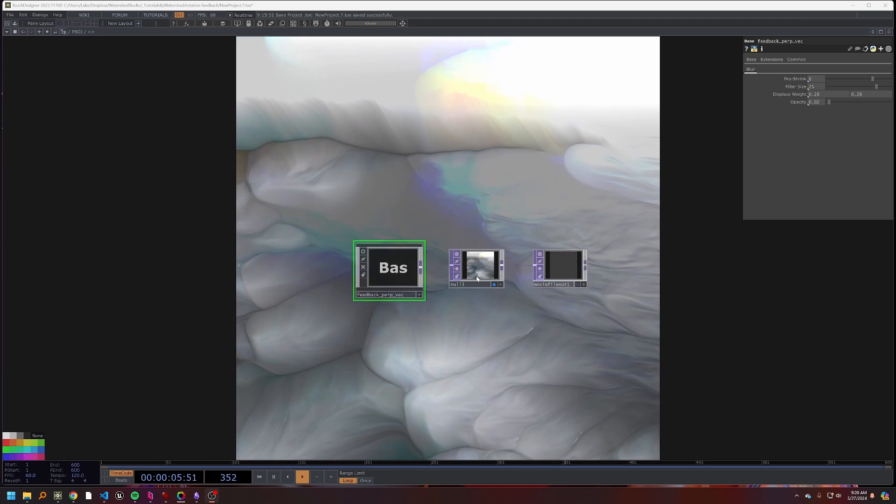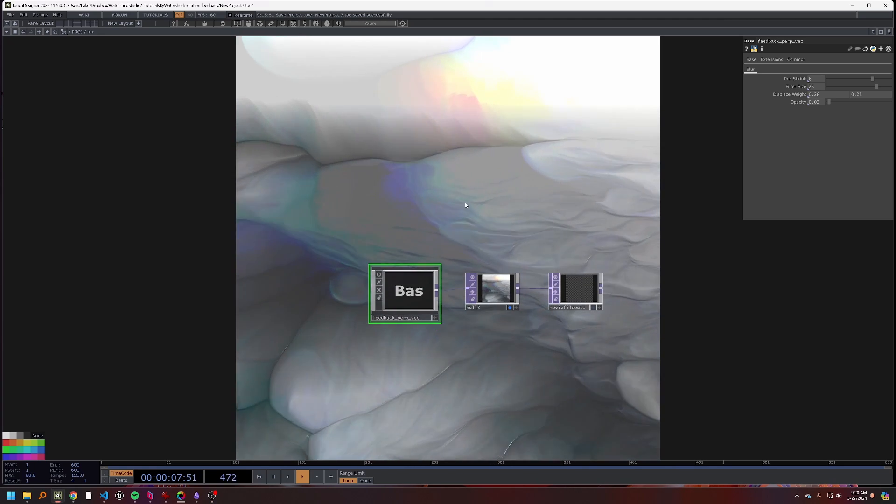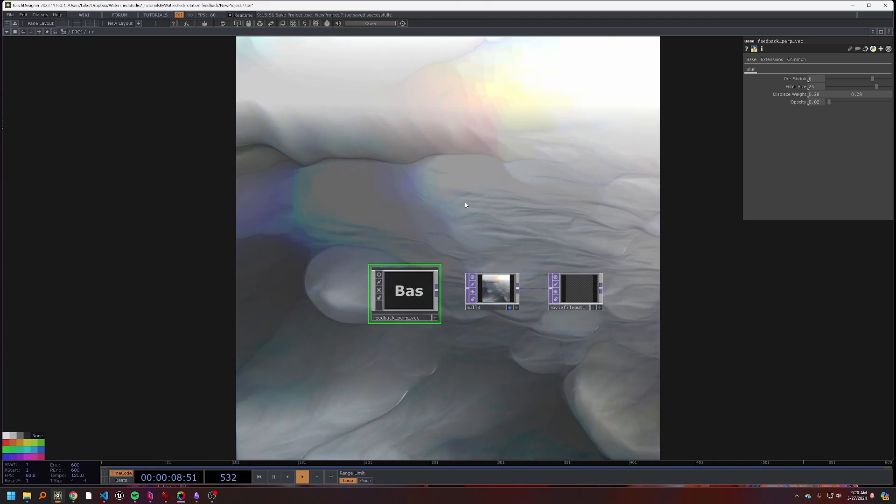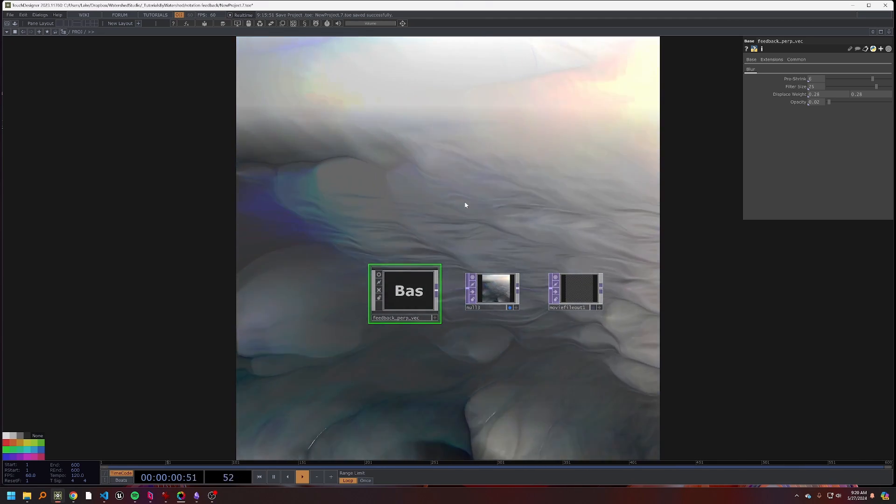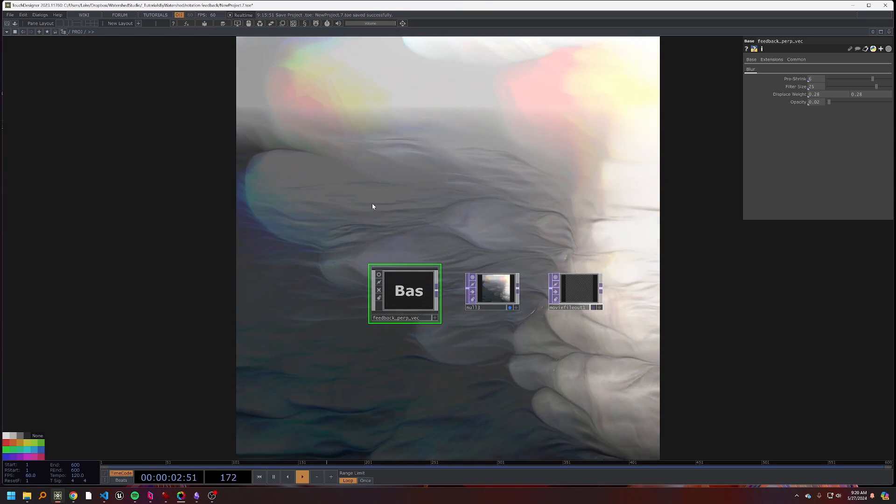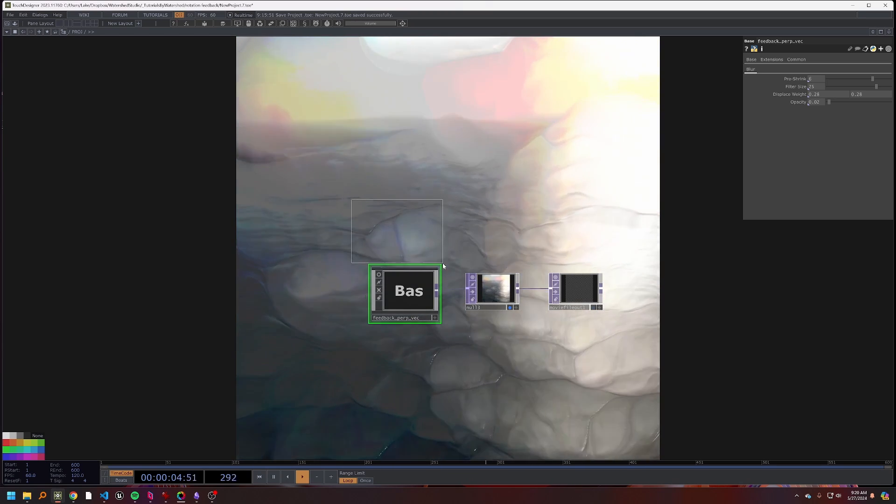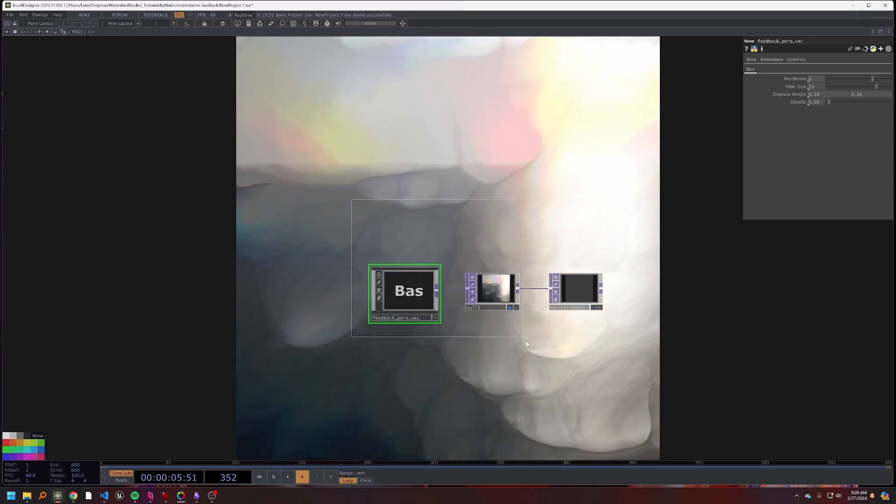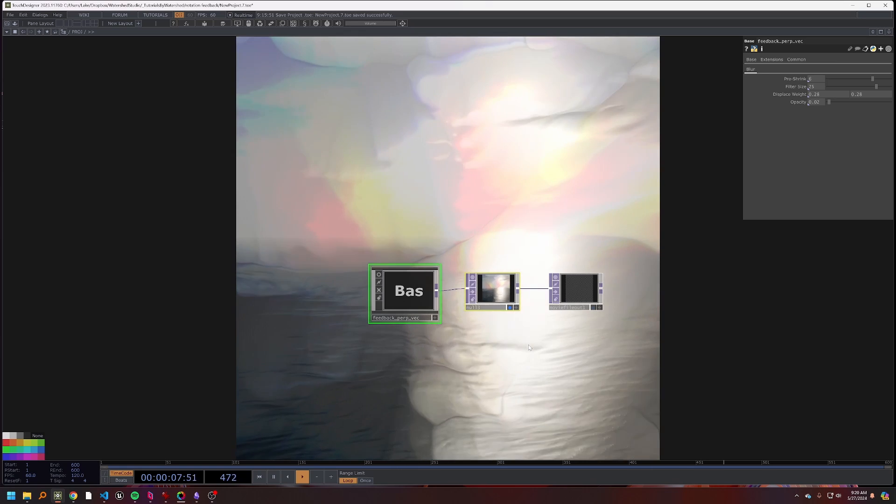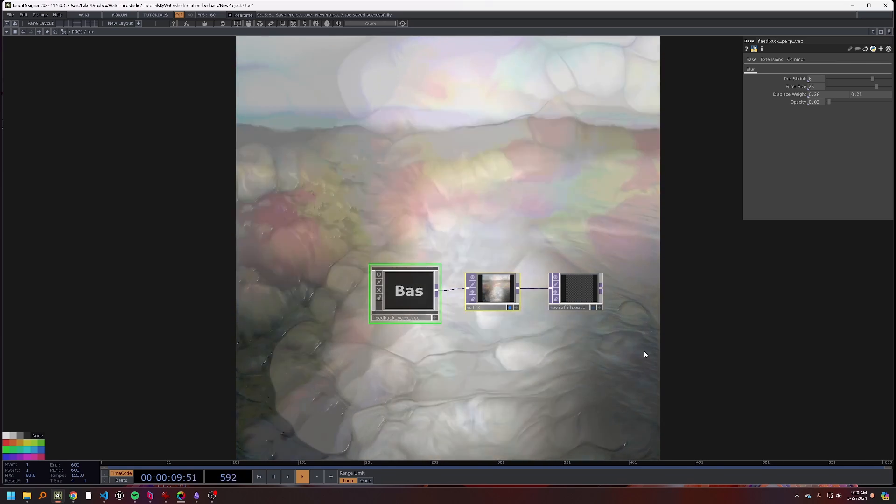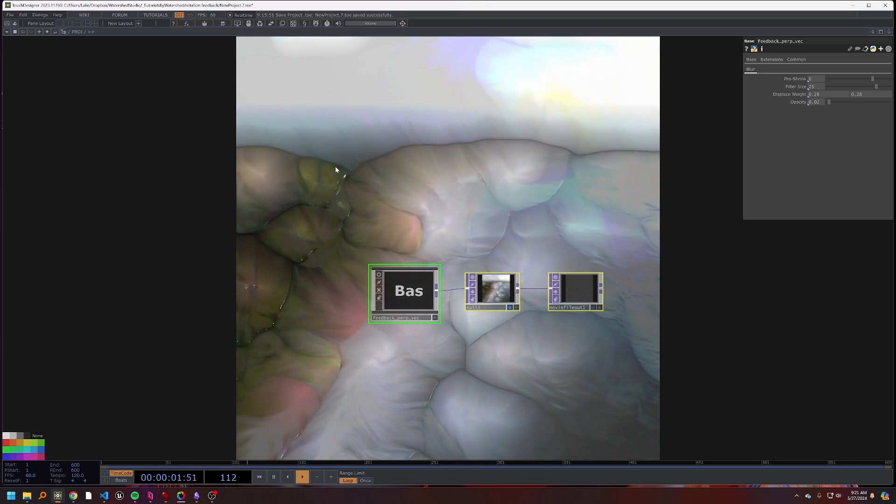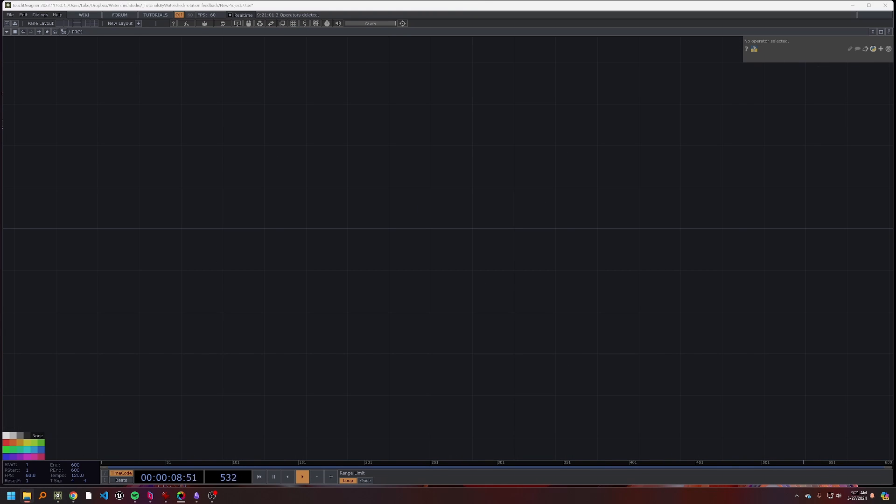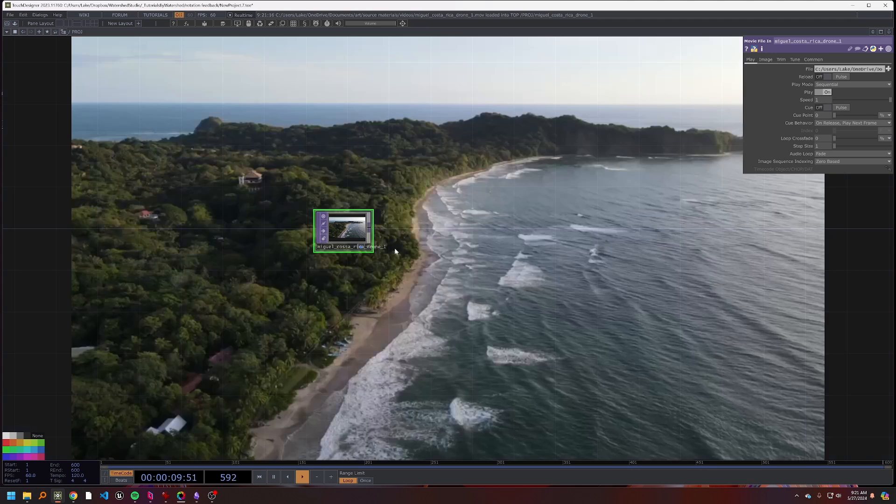With that said, we can just kind of jump into things. In this case I'll just delete everything and we can start again. So I'm going to use a video file, it can be any video file you like. In this case I'm going to use this drone footage that I like.